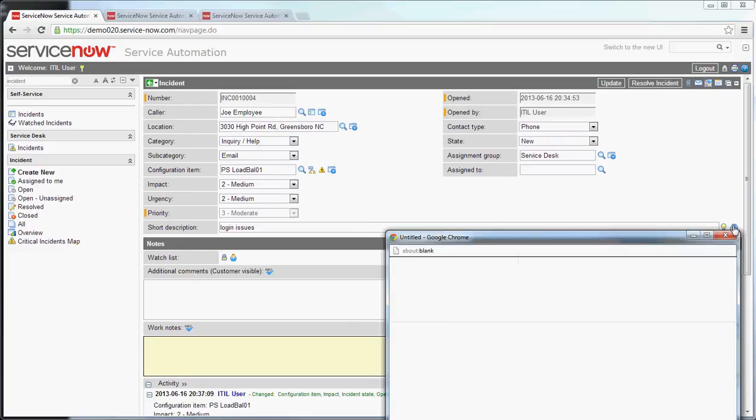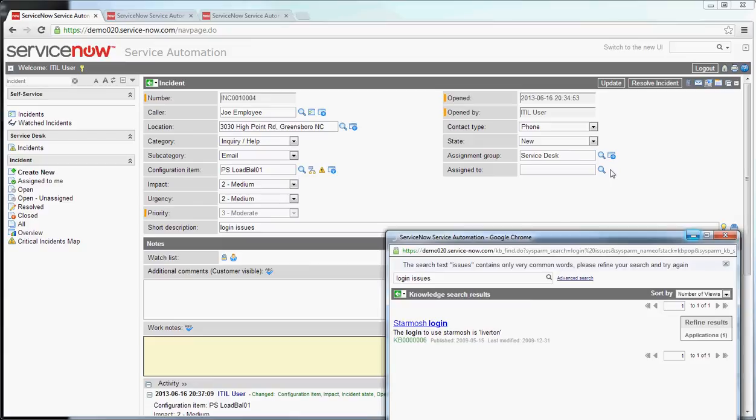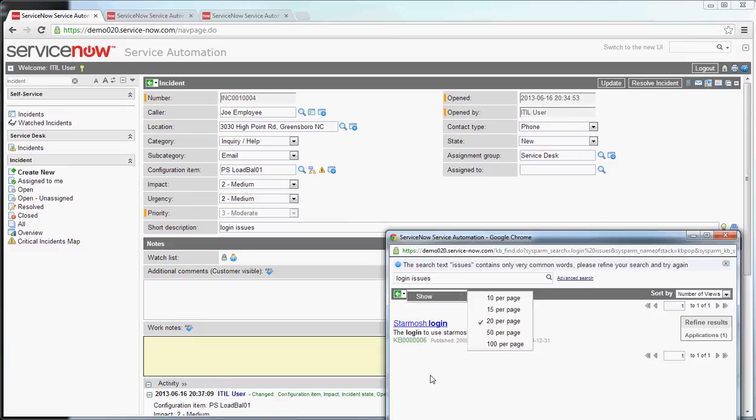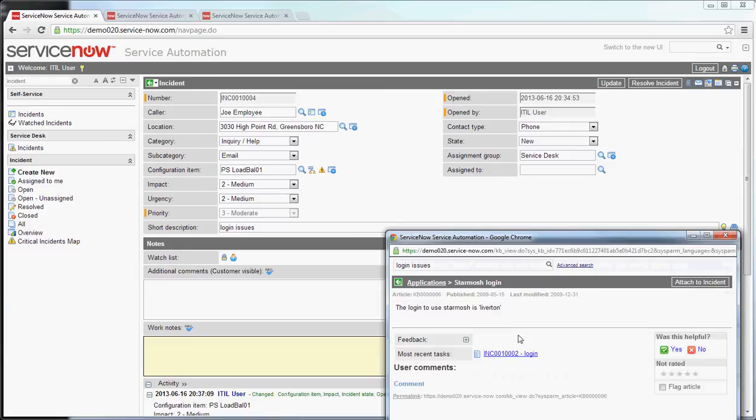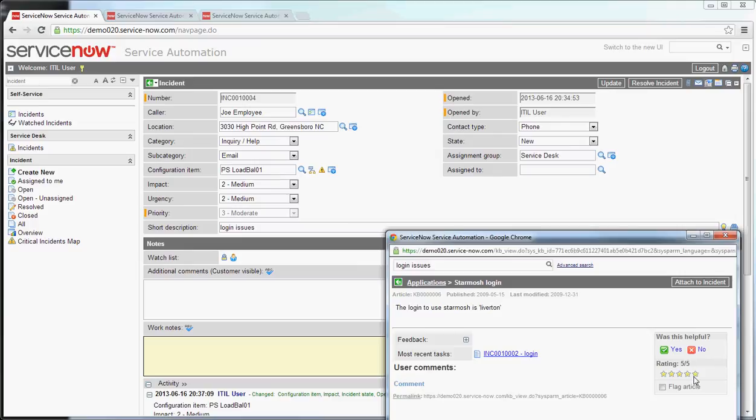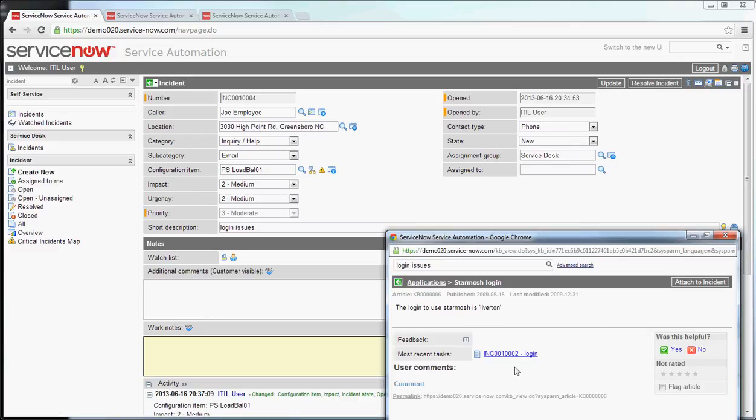The other feature is the little book icon which is search knowledge. Now clicking search knowledge will populate the short description value into the search text for knowledge and will show you related knowledge. I've used login issue here and that comes up with this knowledge called StarMosh login. I can click on that knowledge article and it will give me details about that knowledge article. It will allow you to say how useful it was, if it was helpful, you can flag it for follow-up, you can also comment on it right here. You can also see other related tasks that have used this.